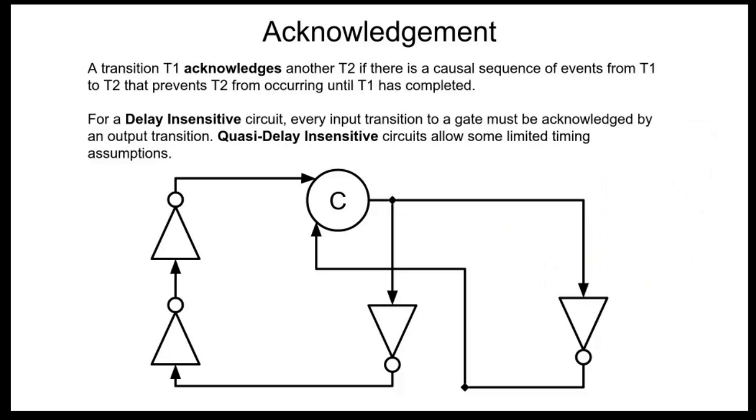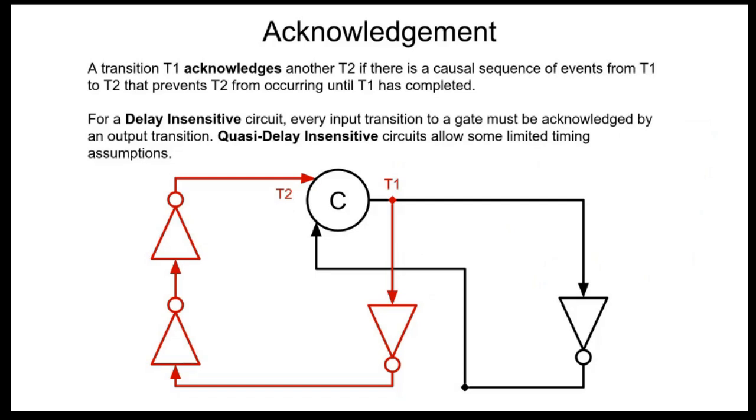So the way that you prevent these failure modes is by guaranteeing acknowledgement. Now acknowledgement is a little weird. It basically is just talking about the two cycles that you see here in this circuit. Every gate has to be part of a cycle and those cycles have to be synchronized correctly. And so acknowledgement basically says that for a transition t1, that transition acknowledges another transition t2 coming into this gate if there's a sequence of events from t1 to t2 that prevents it from happening until t1 has completed. So basically this signal is not allowed to change until we get through this cycle.